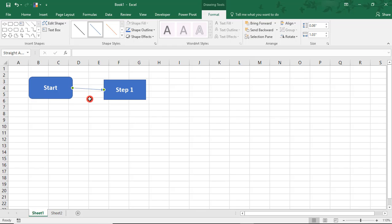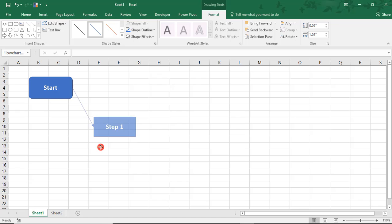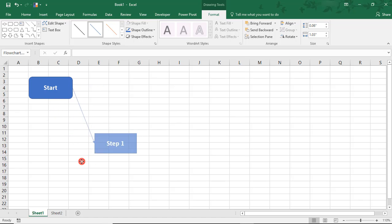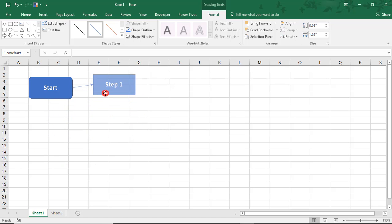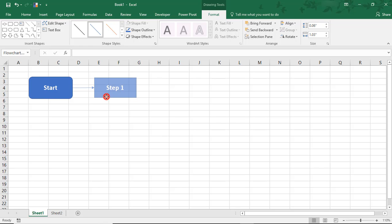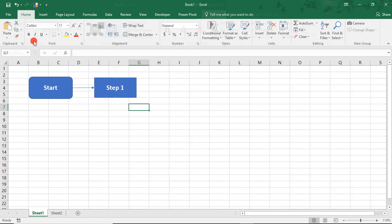When they're connected, these two steps, it gives us the ability to move the steps around without losing the flow of that connection. Take a look what happens with Step 1. I can move it around and it's still connected with the starting point. We'll just put that back.